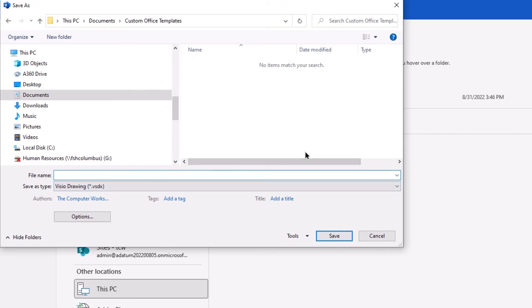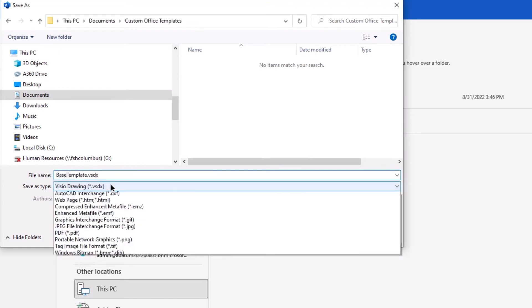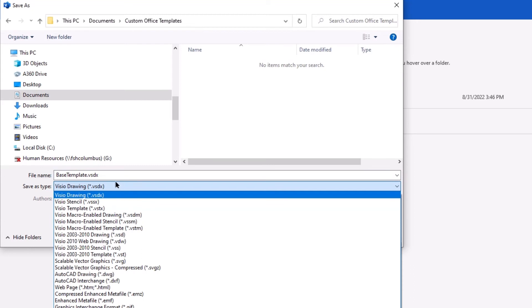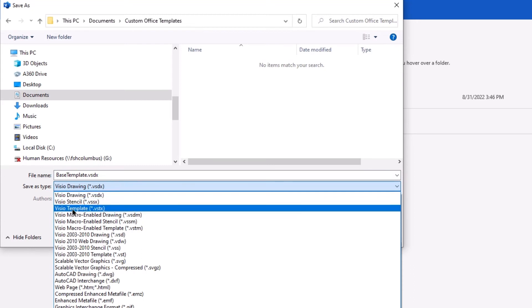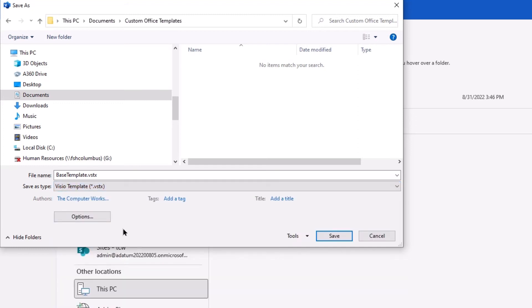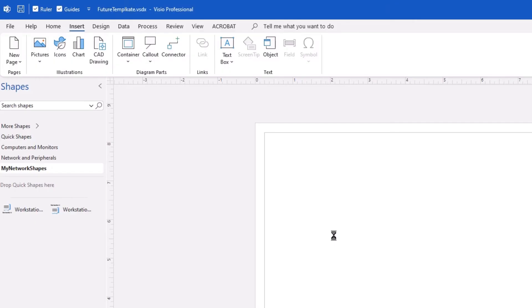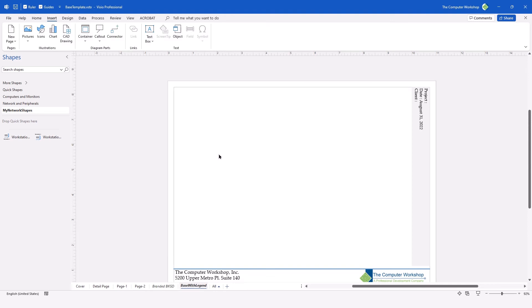And I'm going to rename this as future. Actually, I'm going to rename this as base template. And I'm going to change this from being a Visio document or drawing into a Visio template. Tapping save, I now have my template document.